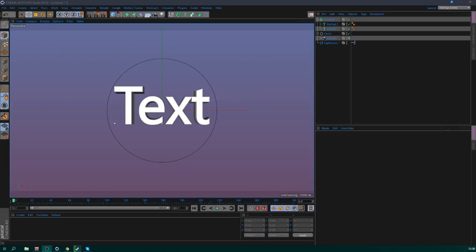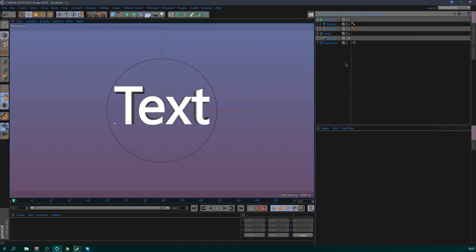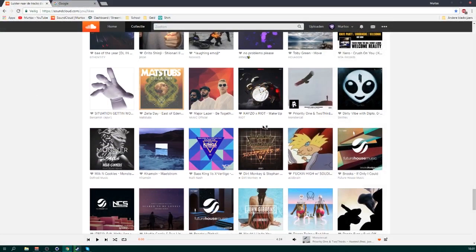Hello guys, it's Murtox here with another tutorial. It's been a while since my last one, so finally there's a new one. I'm basically gonna do a full intro tutorial but in two parts, and I will show everything in a more expert, detailed way. You have to understand C4D for this because I'm not gonna explain everything like in my first two tutorials. We're gonna do a text intro, keep it simple, make materials as well — no Lightroom because that's basic.